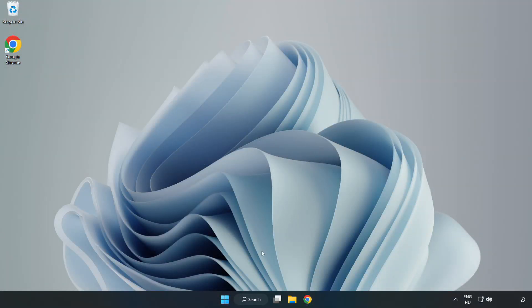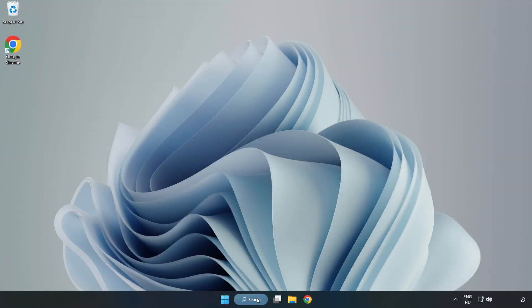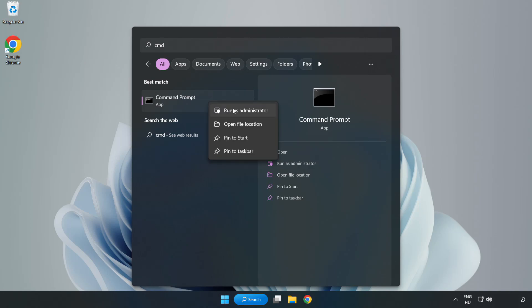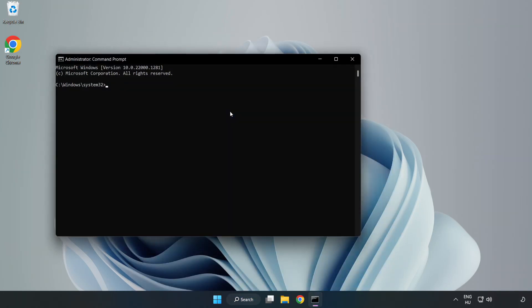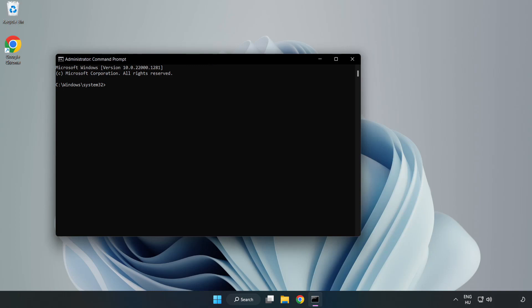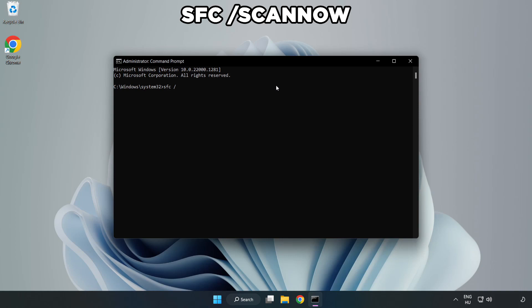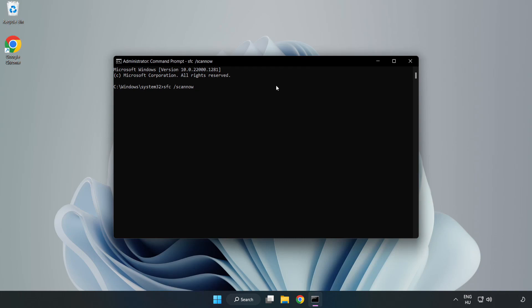Click search bar and type CMD. Right click command prompt and click run as administrator. Type SFC scan now. Wait.